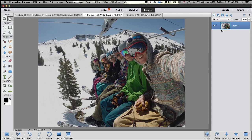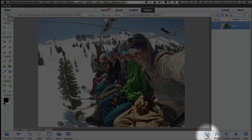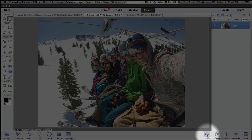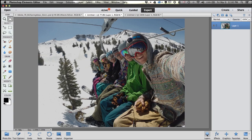Over on the right, you'll notice the Layers panel. If yours isn't showing, down here in the bottom right are a number of buttons. Just go ahead and click on the Layers button and it'll open up this Layers panel.